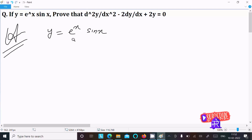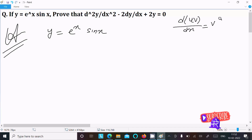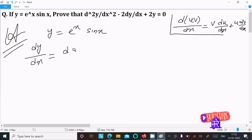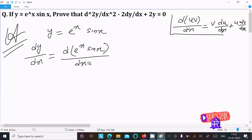We need to follow the product rule: u times v differentiated with respect to x equals v times the differentiation of u plus u times the differentiation of v. Now doing the differentiation with respect to x, dy/dx of e^x sin(x).